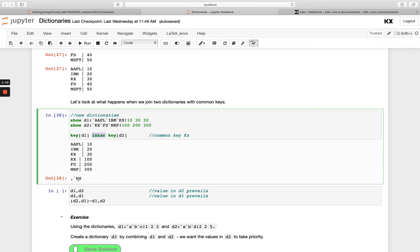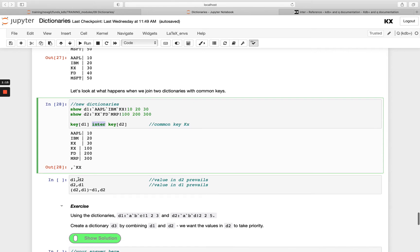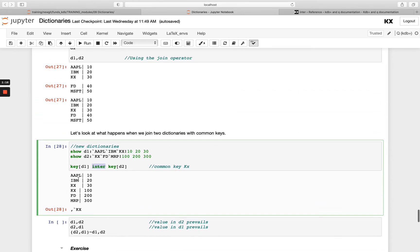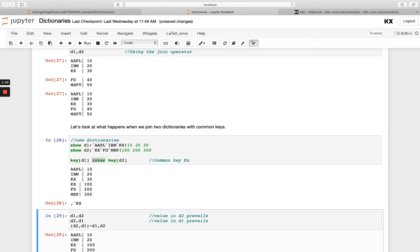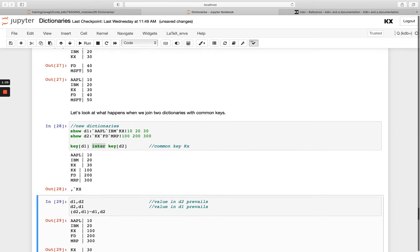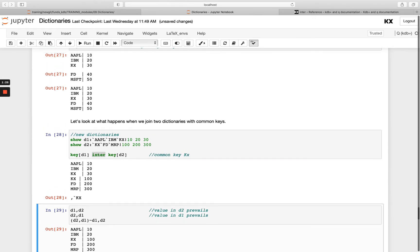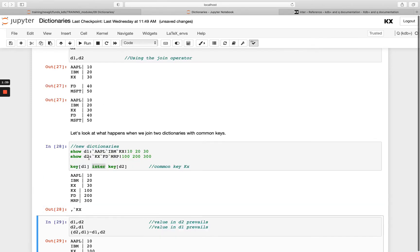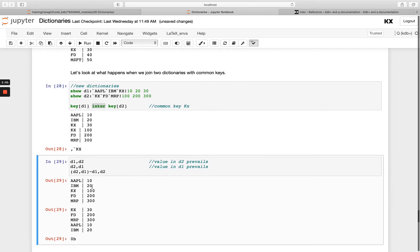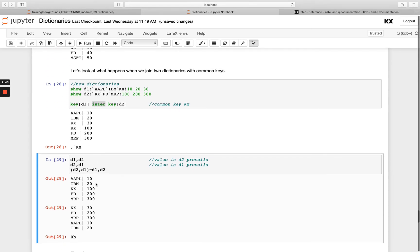If I join this dictionary as before, first I'm going to do d1 join d2, then I'm going to do it the other way around, d2 join d1. Instead of getting a new row returned or appended for kx, it will be updated with the value from d2. d1 had the value of 30 and d2 the value of 100, and you can see the 100 is prevailing here. Whatever's on the right-hand side in this operation is what will prevail.